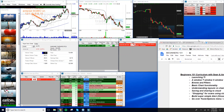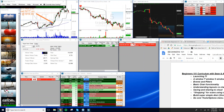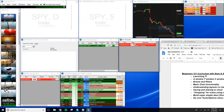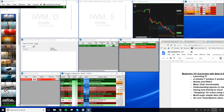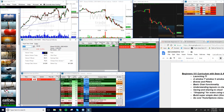Now let's cover the differences between the three main building blocks of any Trade Ideas layout: your Alert window, your Top List, and your Single Stock window. In every window there's a little letter in the upper left corner. An 'A' window is an Alert window, a 'T' window is a Top List, and an 'S' window is a Single Stock window.